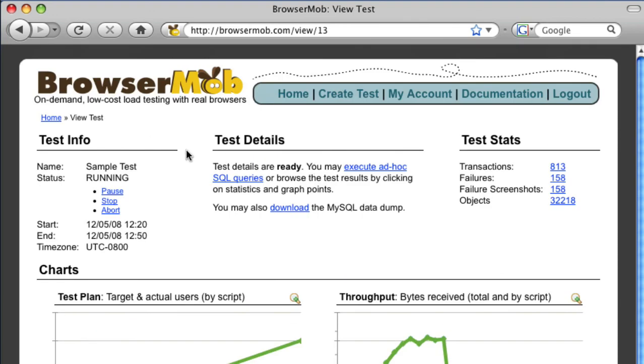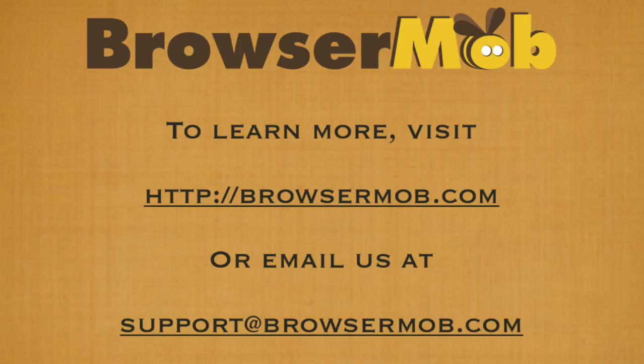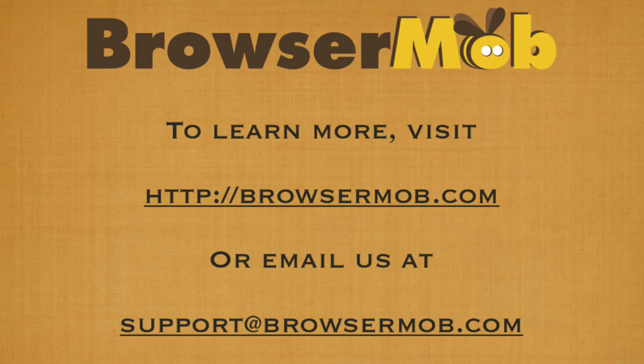While this was only a basic test, we hope that it helps you better understand both the ease of use and power that comes from using real browsers in a load test. If you have any questions at all, either about BrowserMob, Selenium, or load testing in general, please don't hesitate to contact us. We're happy to help.